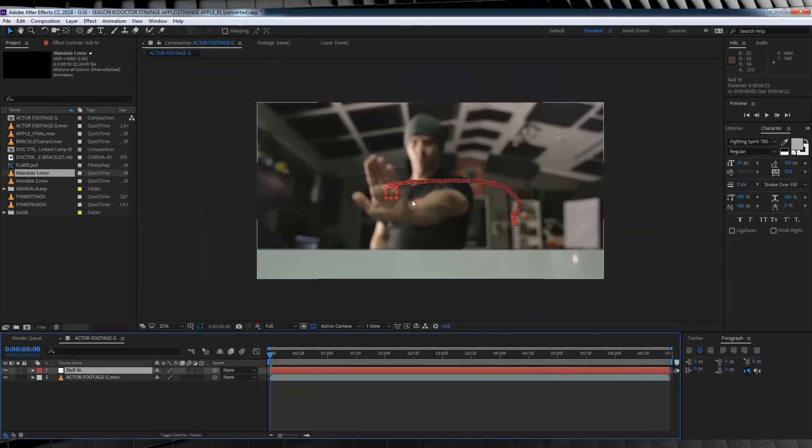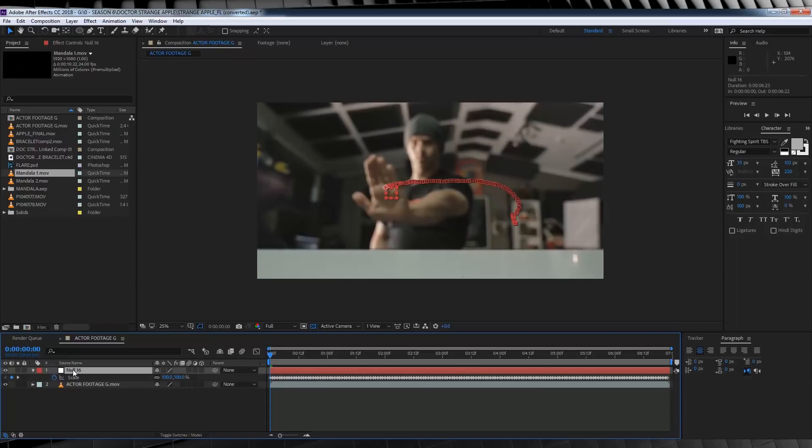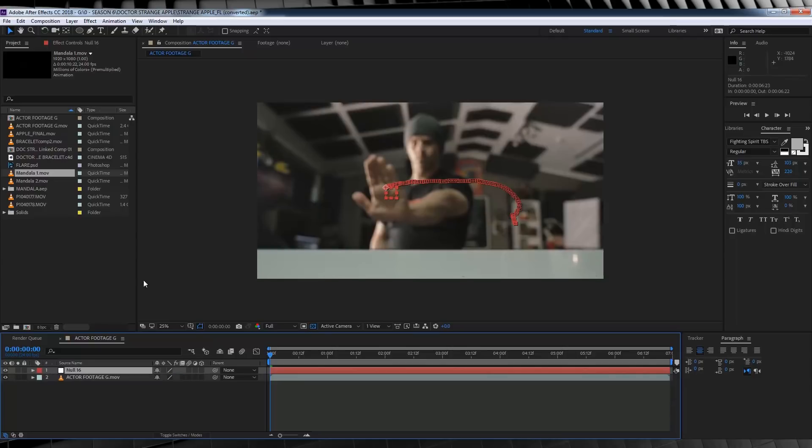Now, before we bring in our Mandela, let's fix that scale issue that we had with Mocha. It's pretty easy, actually. All we need to do is hit S underneath our null object, and just click the stopwatch to remove the scale animation. Done! Now, let's move on.